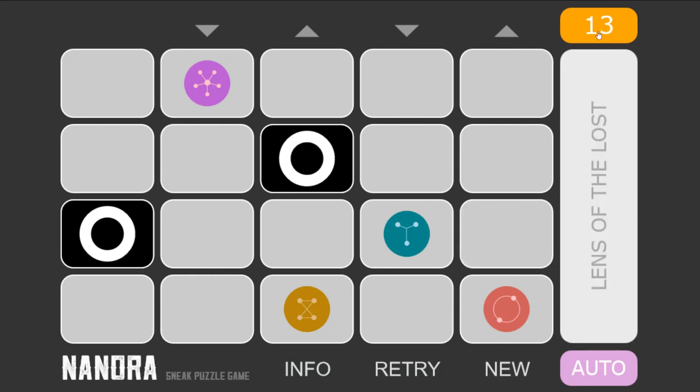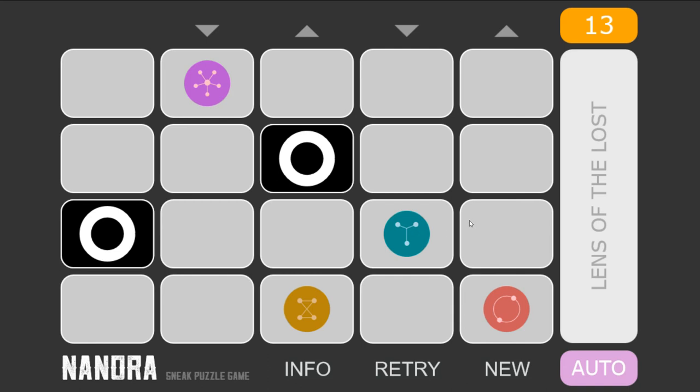See if you can get it in as lowest a number as possible. And you can retry the same one or start a new one. Isn't that neat? So this is a Nanora puzzle with drag and drop and snapping and sounds. It's lovely.